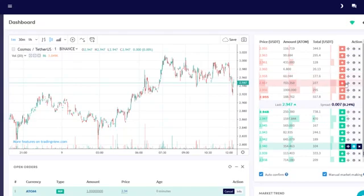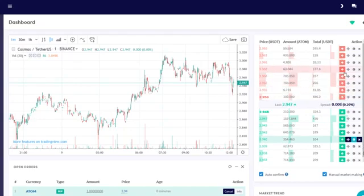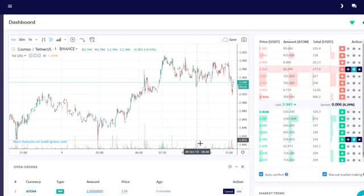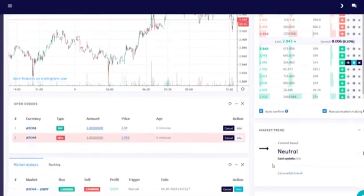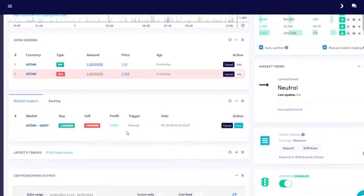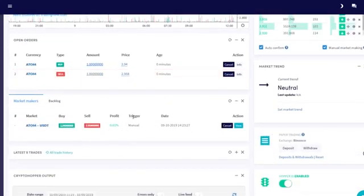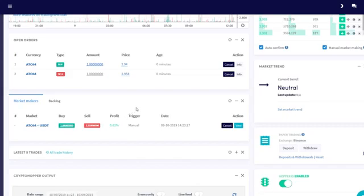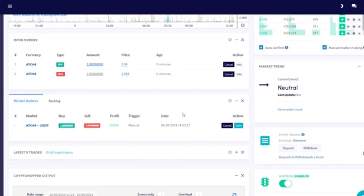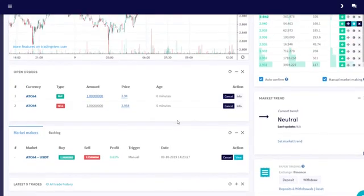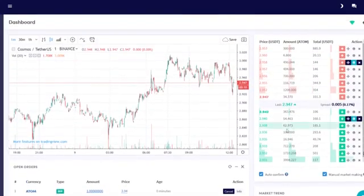I'll put it high so it doesn't get filled and we can show what it does. As you can see, the market order now shows the profit when both buy and sell are going to be filled. It's unlikely that this order is going to be filled quickly. So let's move both orders closer to the spread.